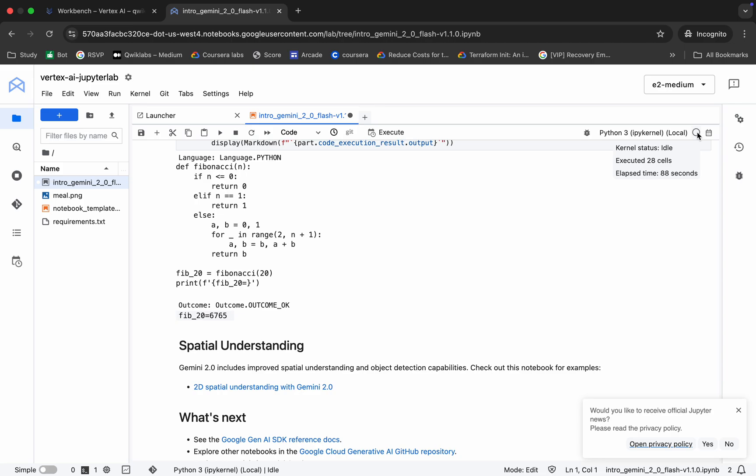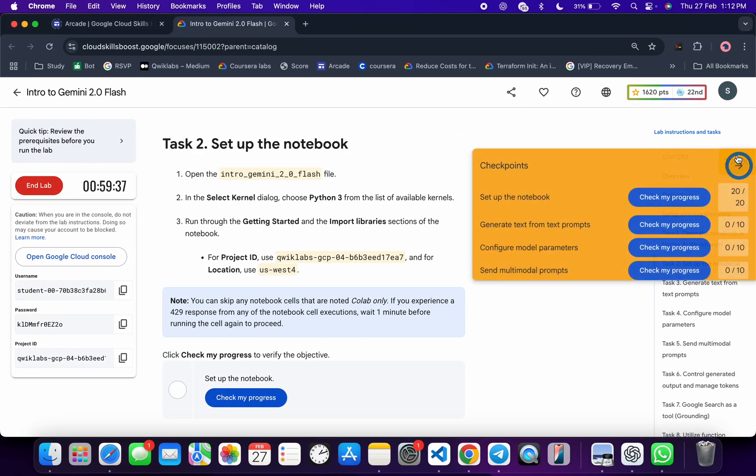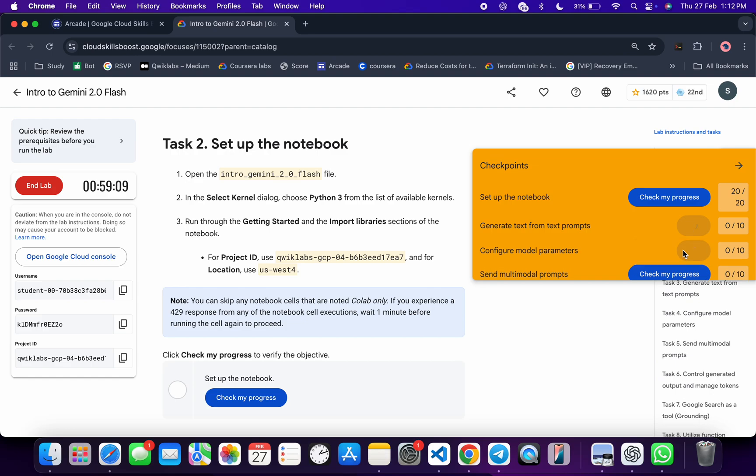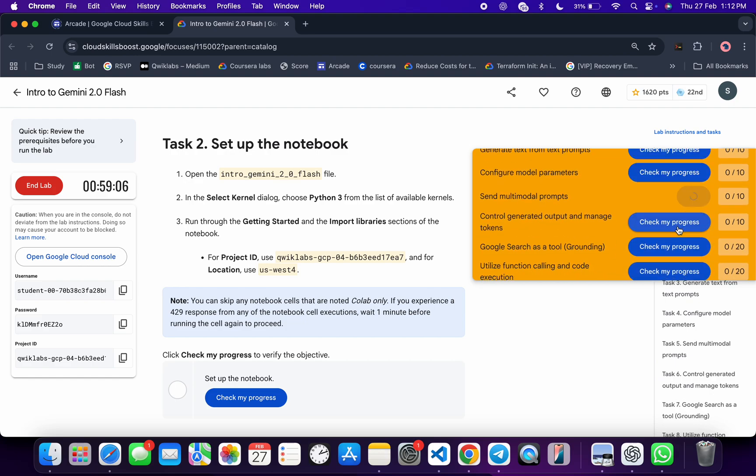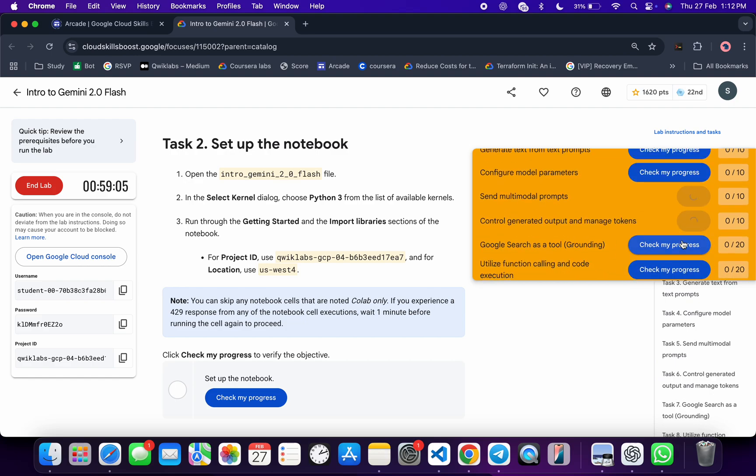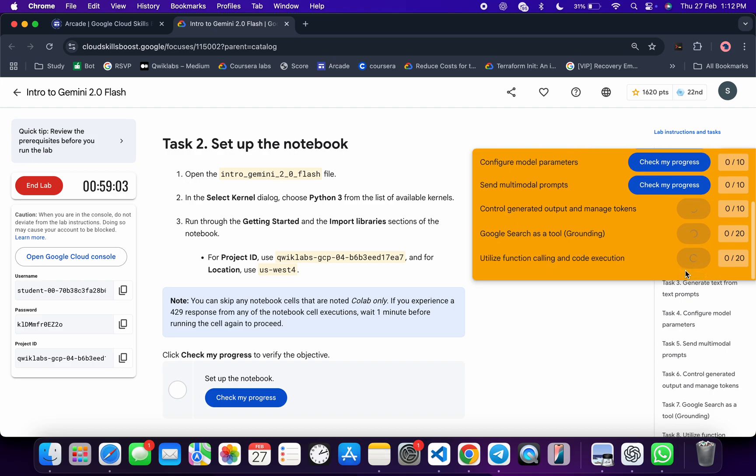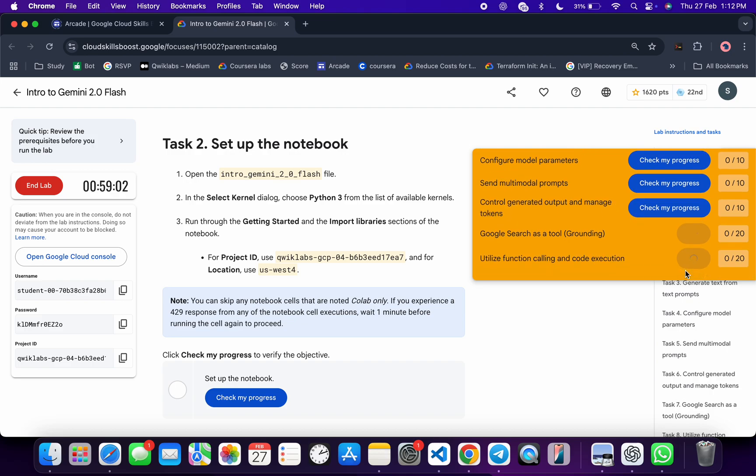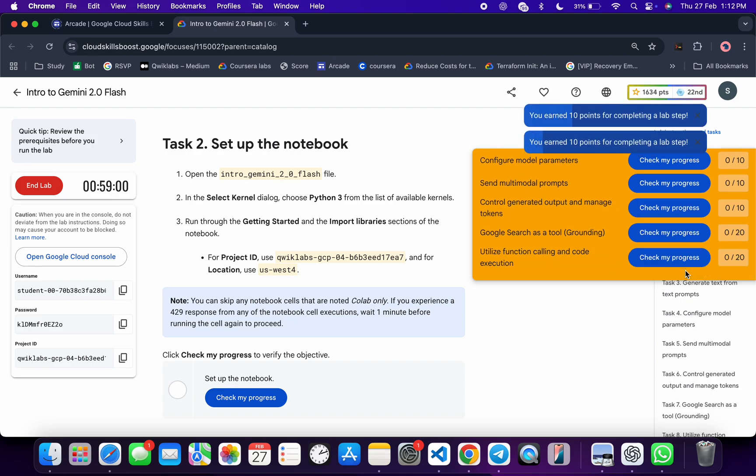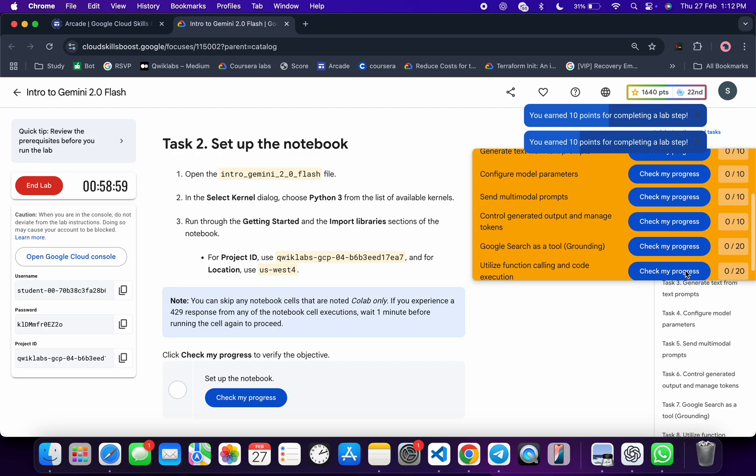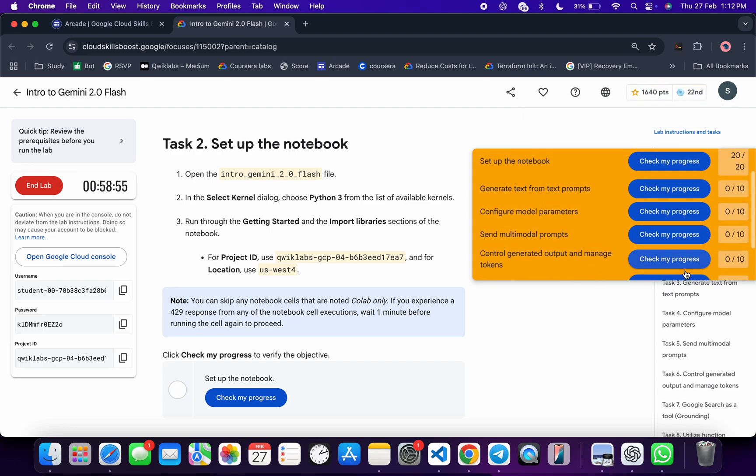And it's finally done. Now if you come back over here and click on the check my progress for each and every task, you will get a score without any issue. And if the score is not updated for any particular task, no need to worry. Just wait for a couple of minutes and you will get a full score over here for sure.